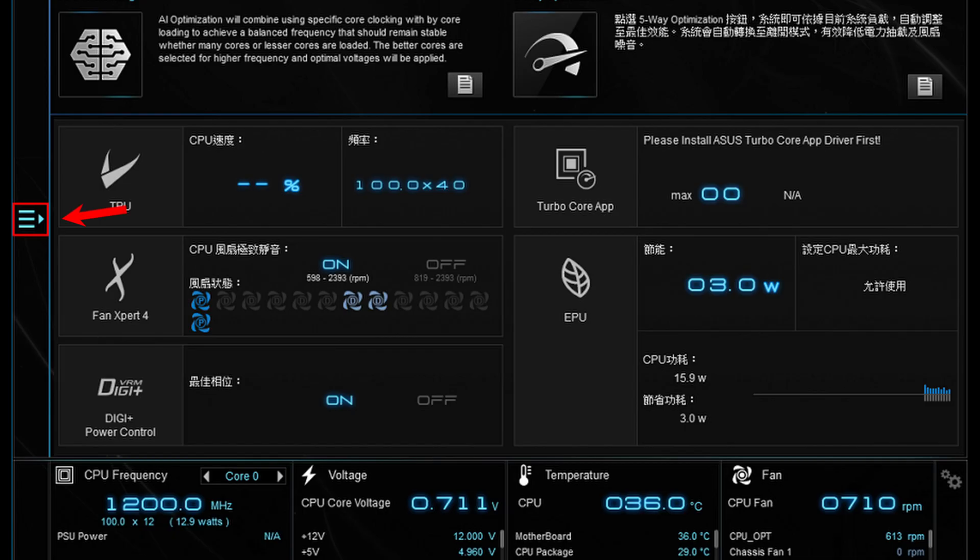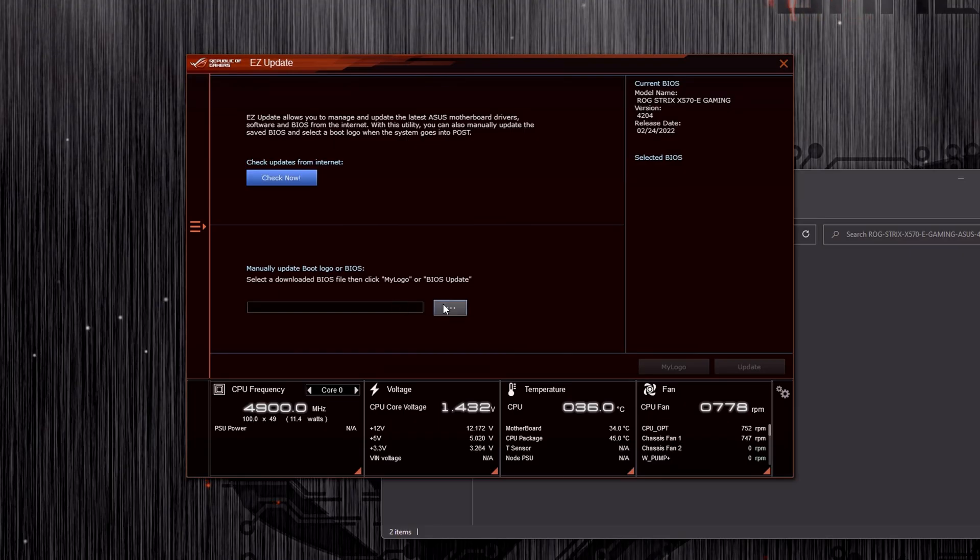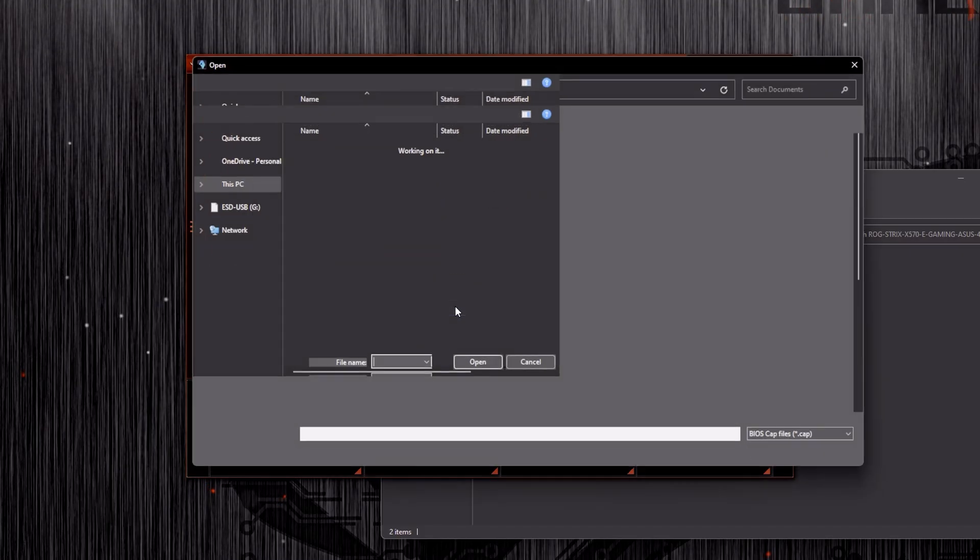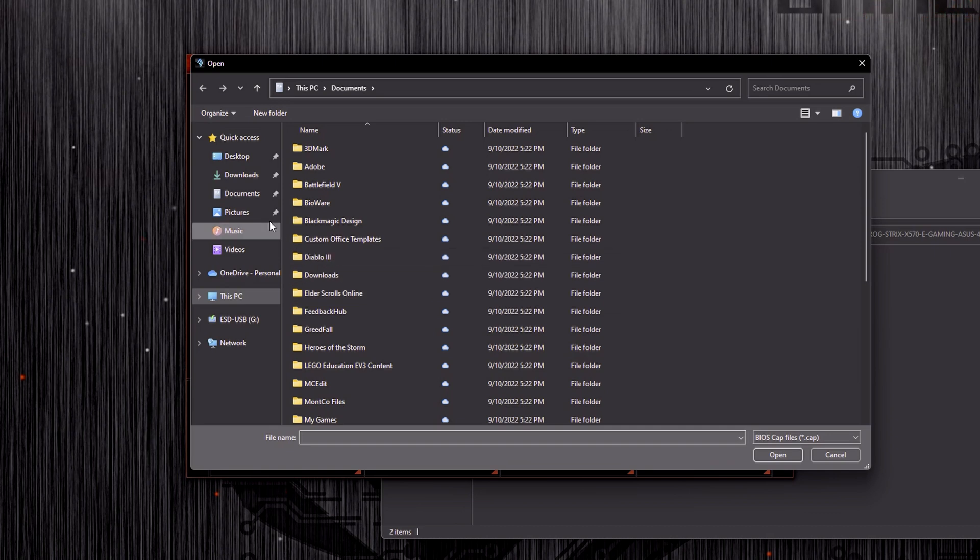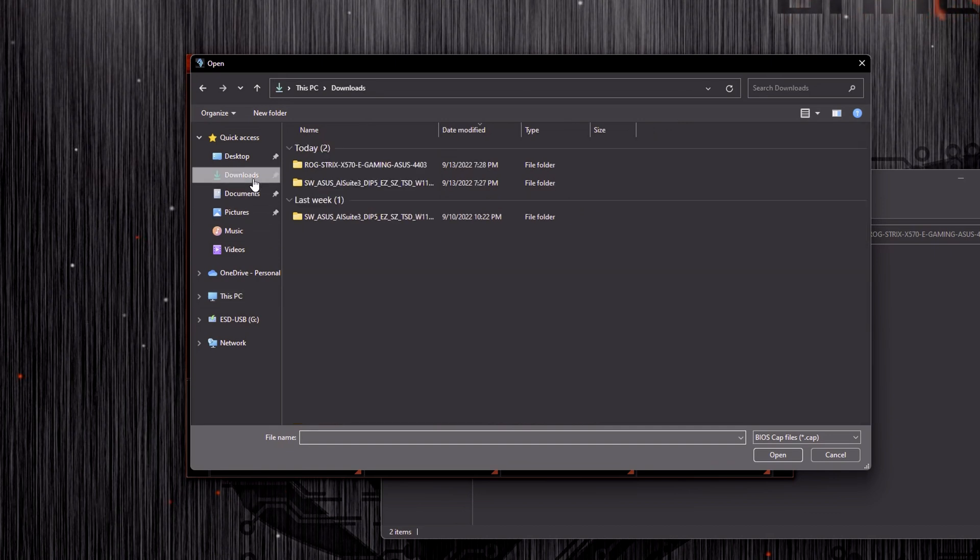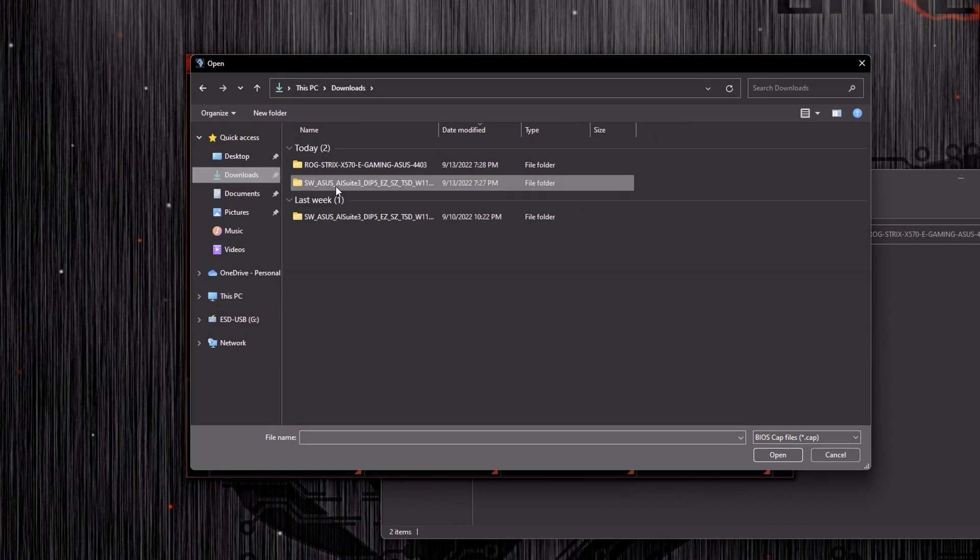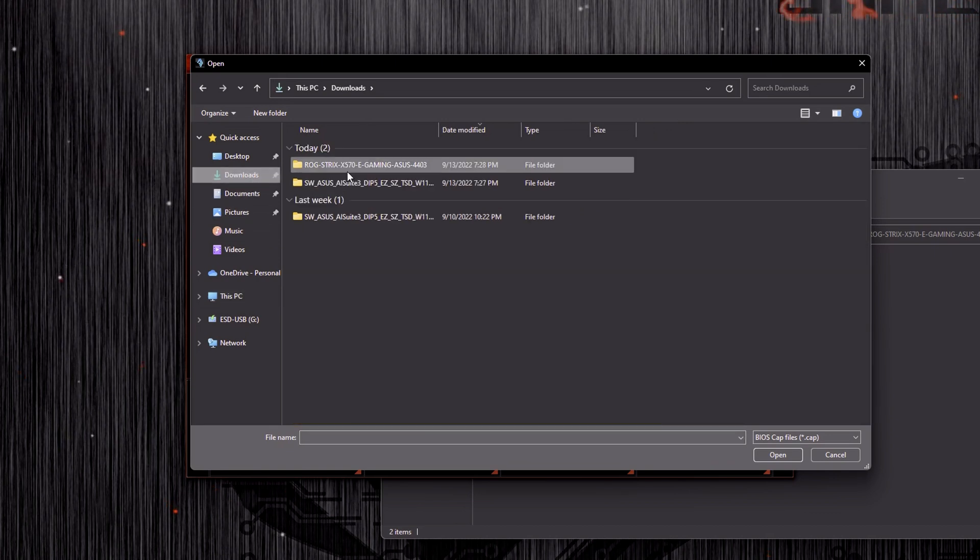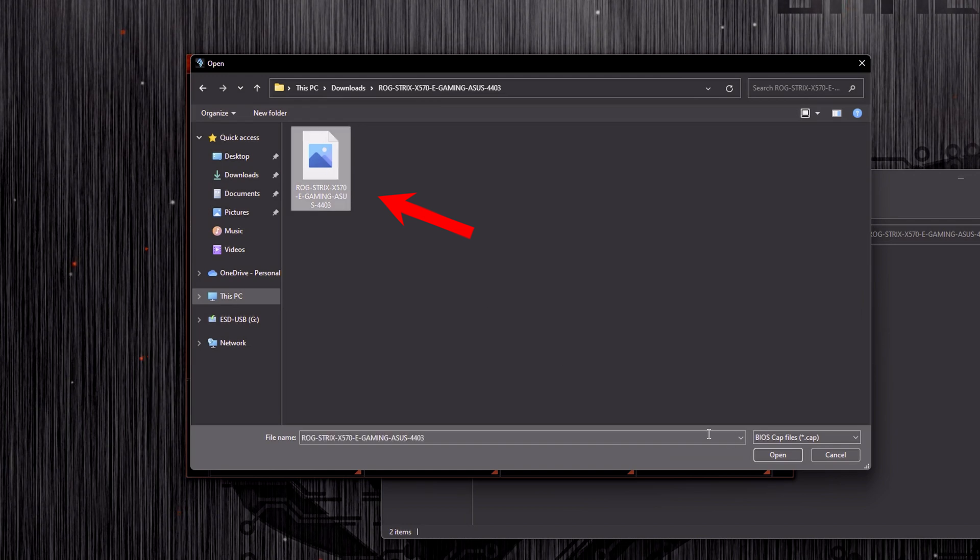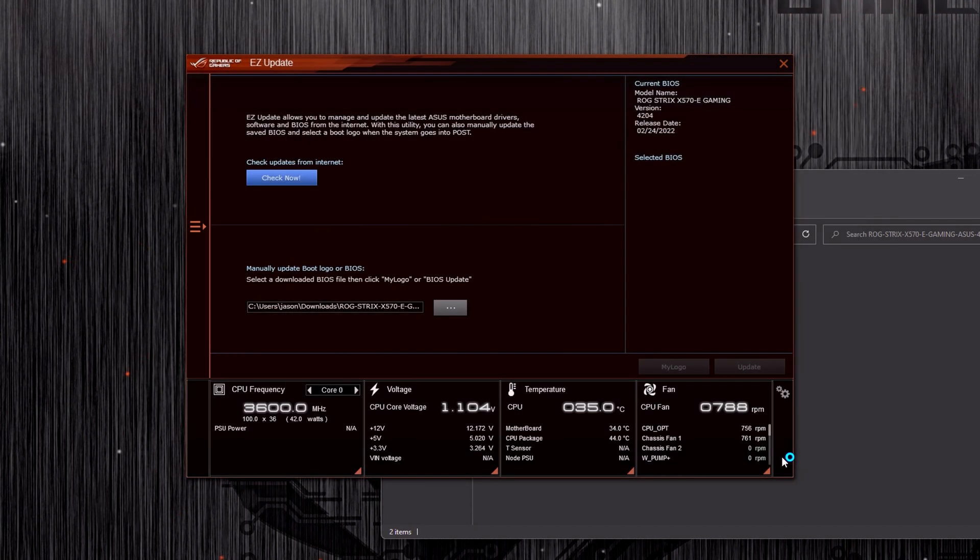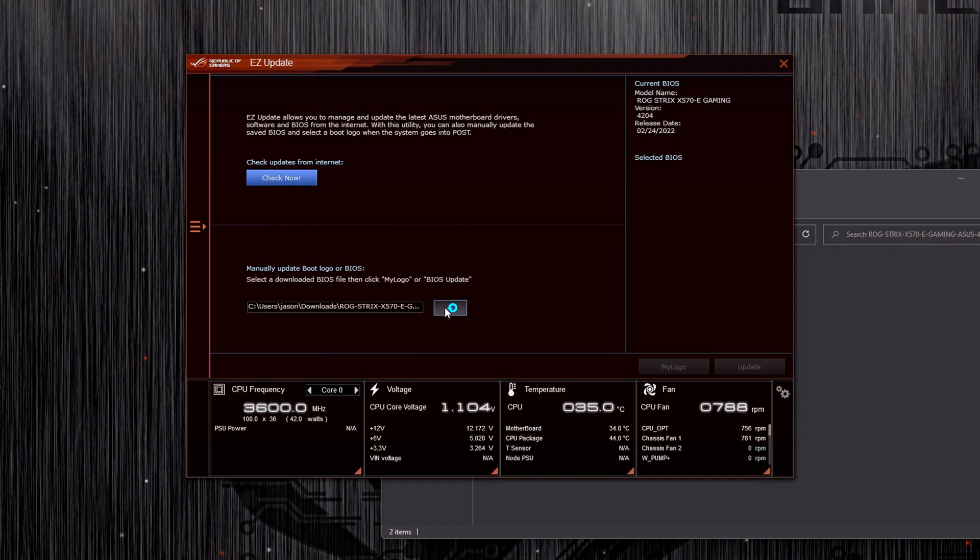Next, you will open AI Suite 3 and then click on the menu on the left to access easy update. Once the easy update window has opened, you're going to click on the three dots and then browse to your CAP file. Now, this is going to be basically named after your motherboard. Go ahead and select it and then hit open.